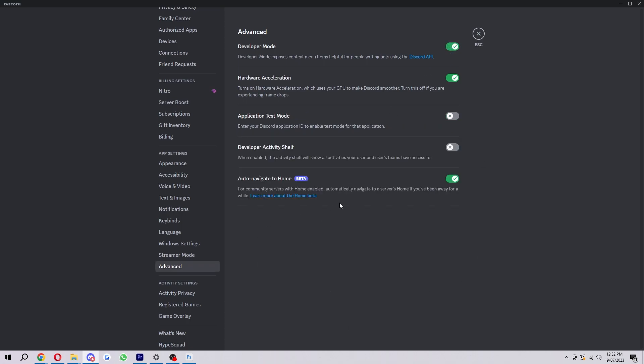Now that it's turned on, we're now able to find our and other people's Discord IDs. I'm going to show you exactly how we do that now.